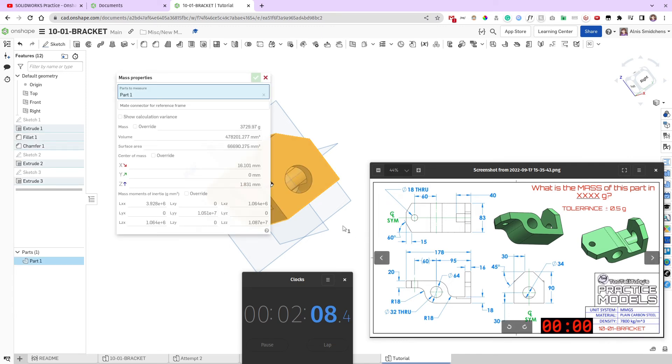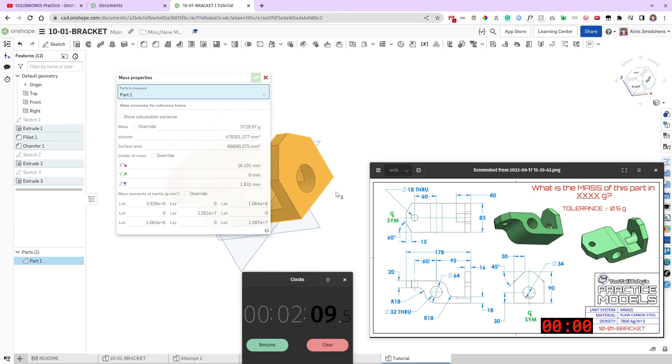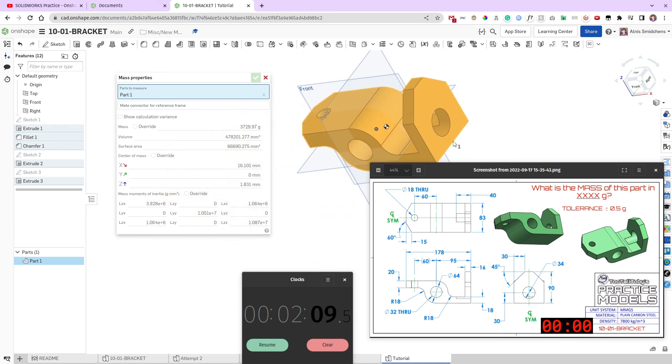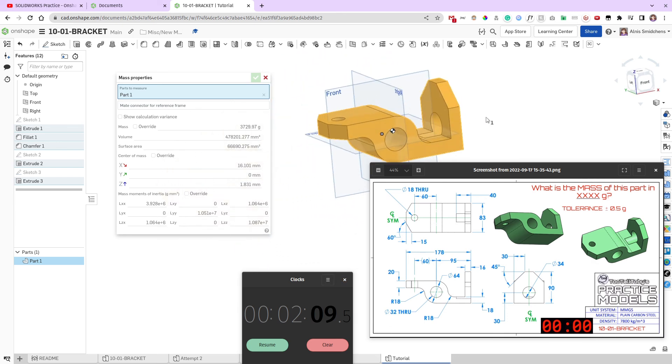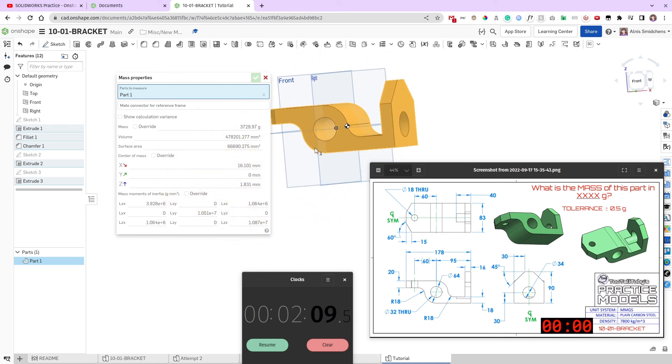Hit the mass properties. And, at 2 minutes and 9 seconds, we see we have 3,738 grams as our mass. Admittedly, with a couple stumbles in the way. But, we still got the right mass, got the right geometry. That's about it.